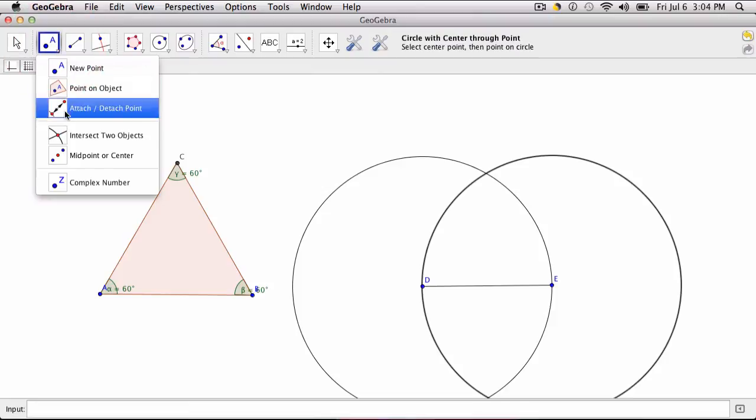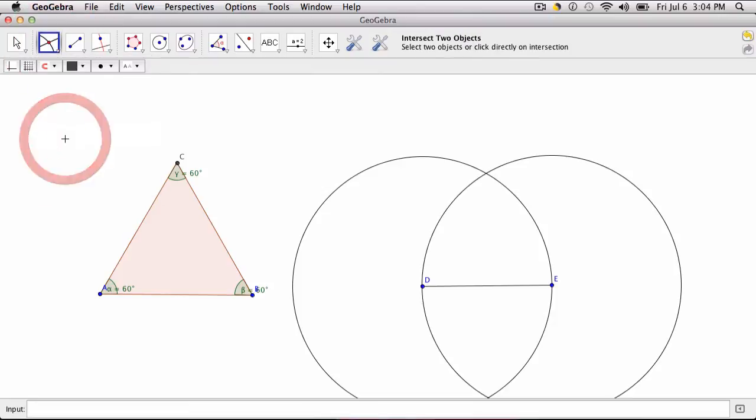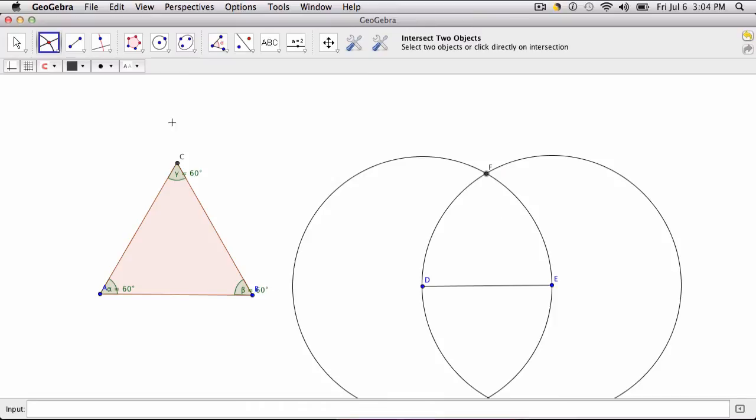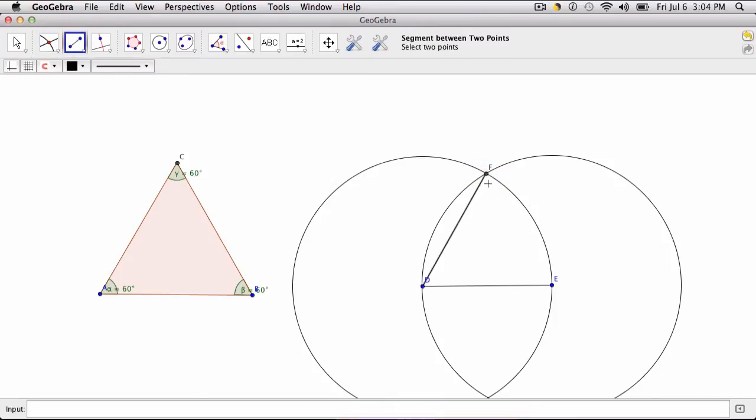I would just use the intersect two object tools, hover over that point to get point F, and then click your segment tool, connect D to E, and connect E to F.